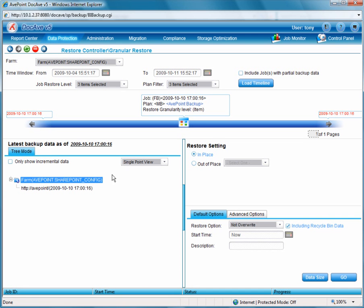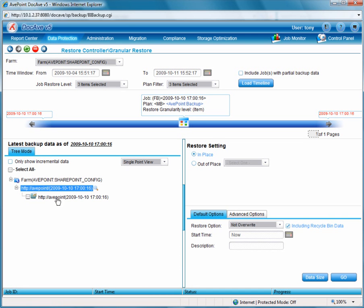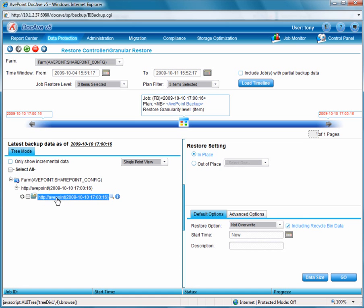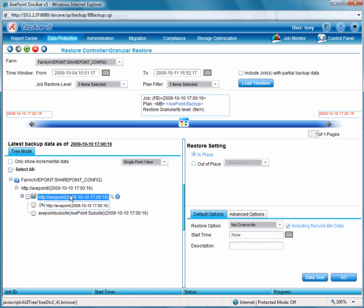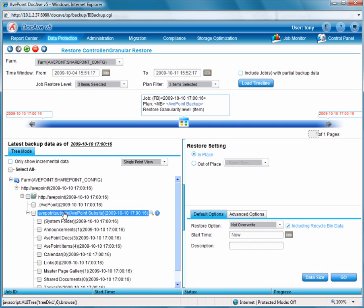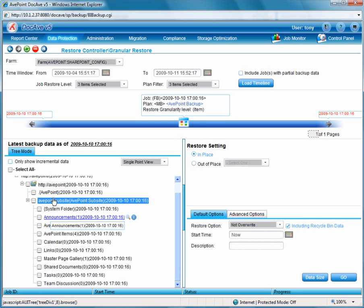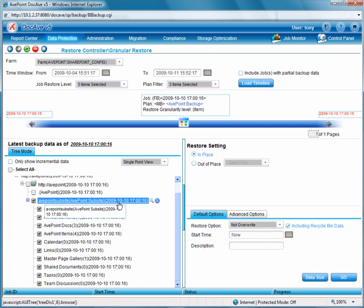So now we can use our tree mode to browse the content of our backup file, reading right from the cloud and seeing all the different containers of our backup data. We can restore a library, a list, or in this case the entire sub-site.